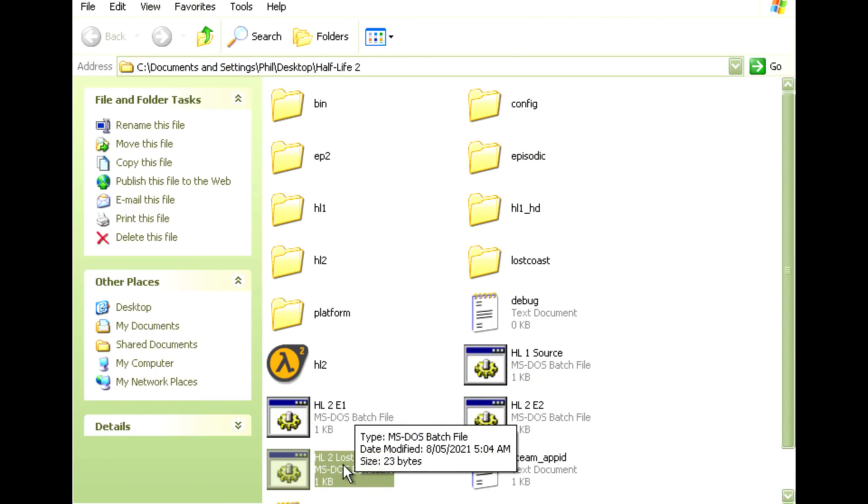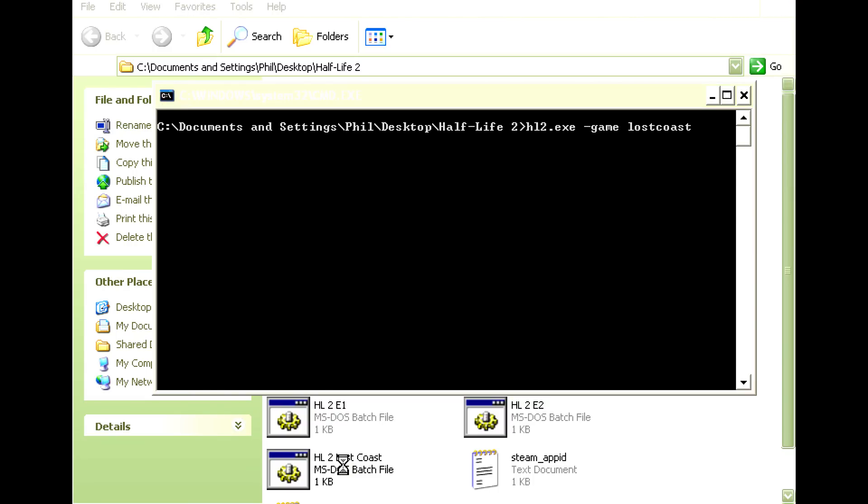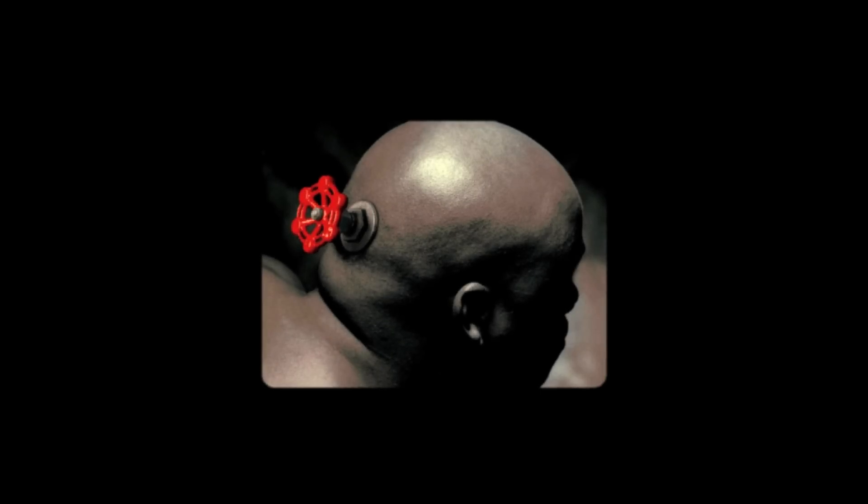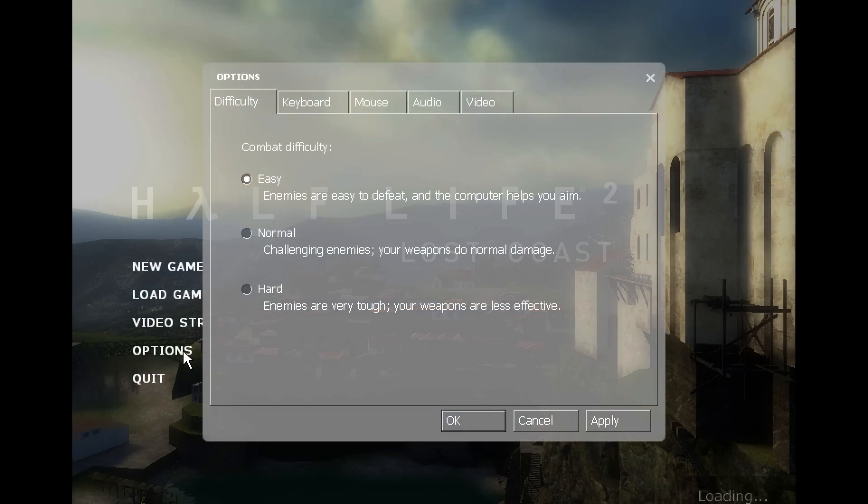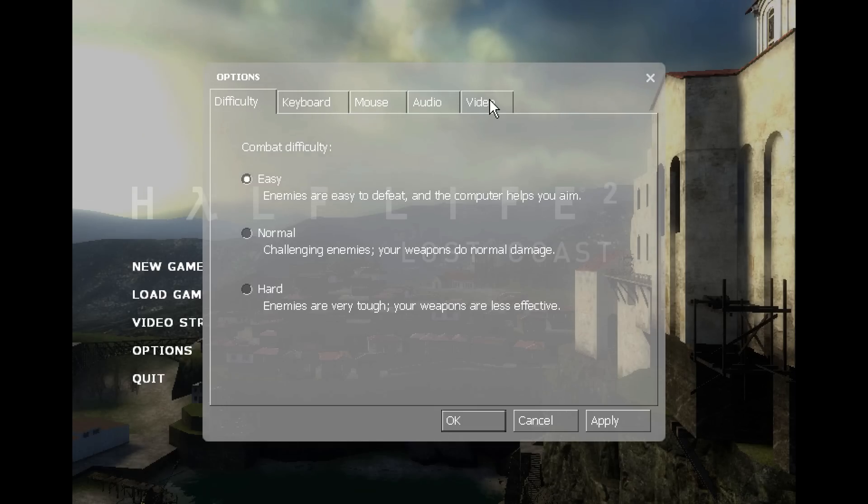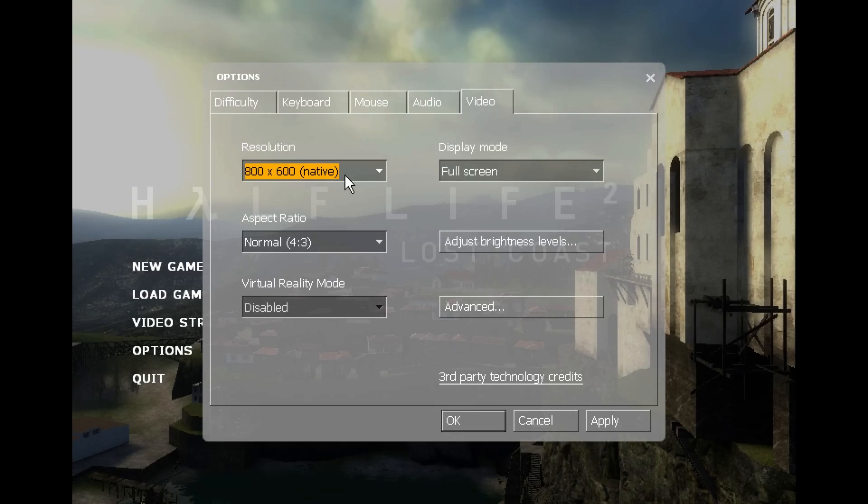Let's run Half-Life 2 Lost Coast, we're running at 800 by 600, the same resolution as the screenshots in the beginning of the video.